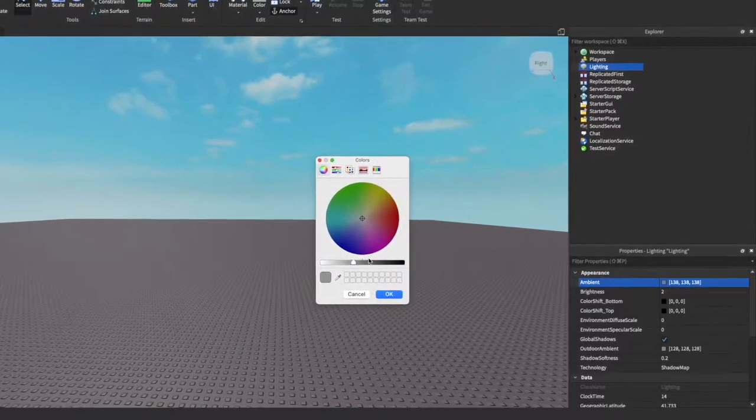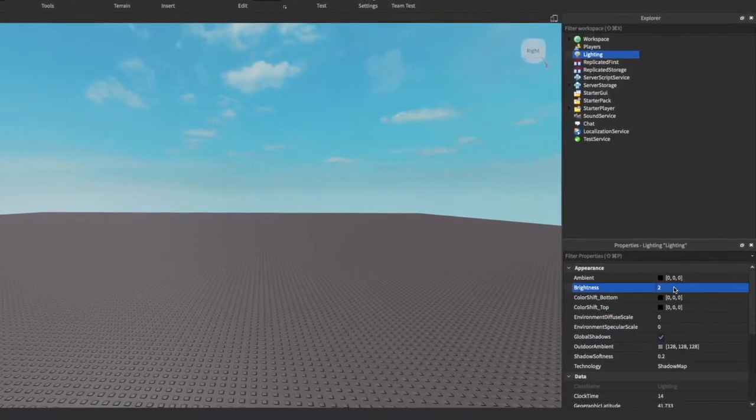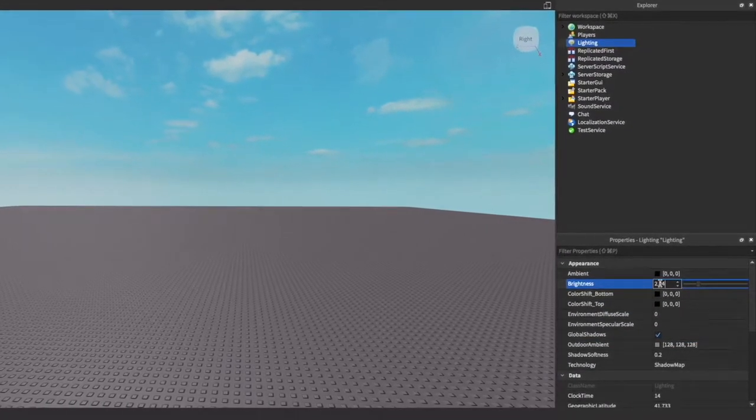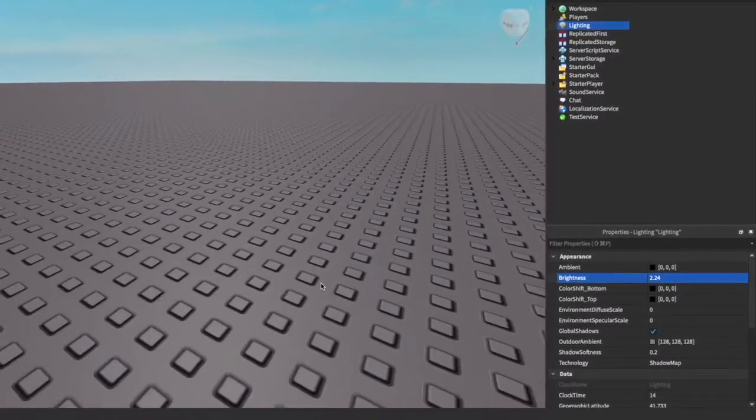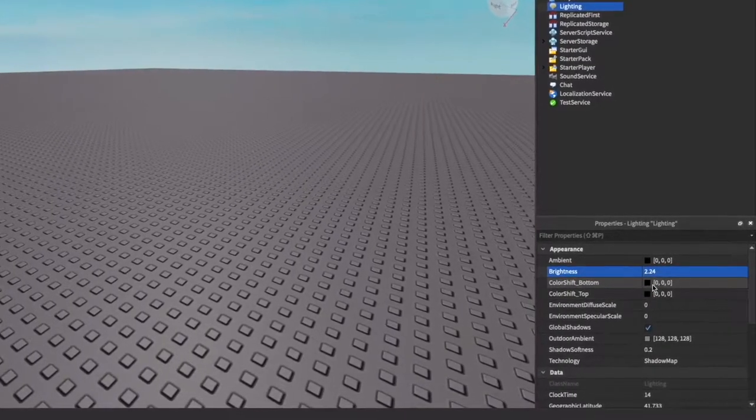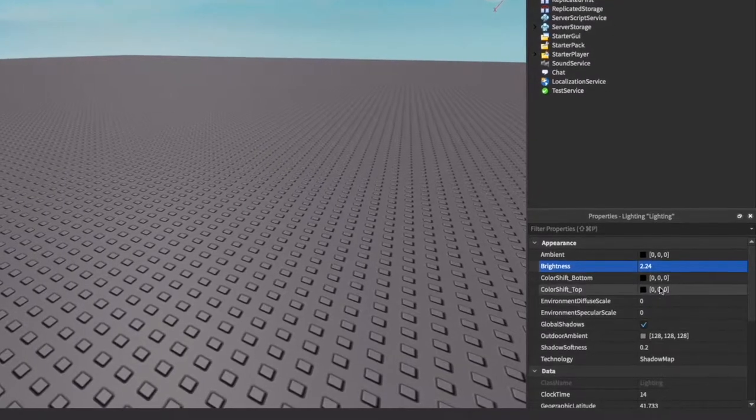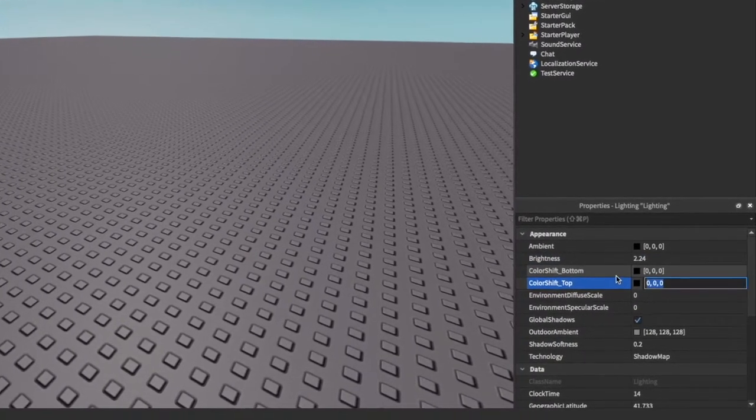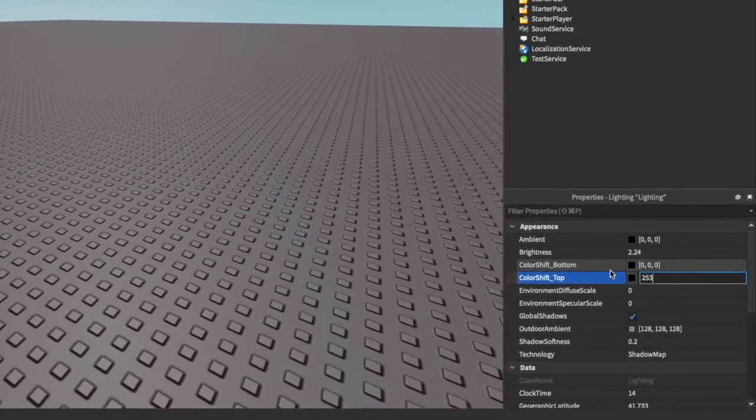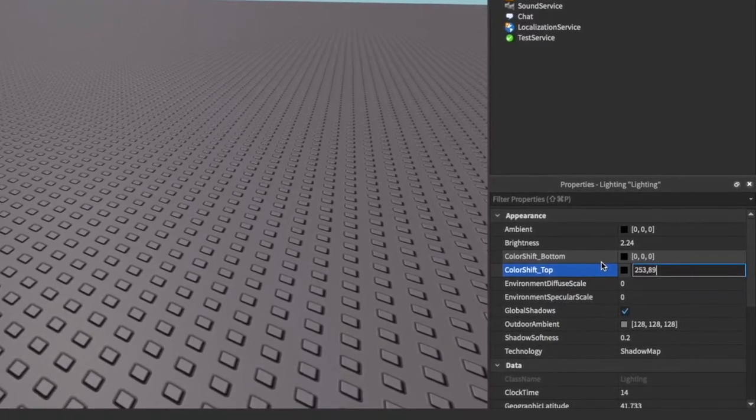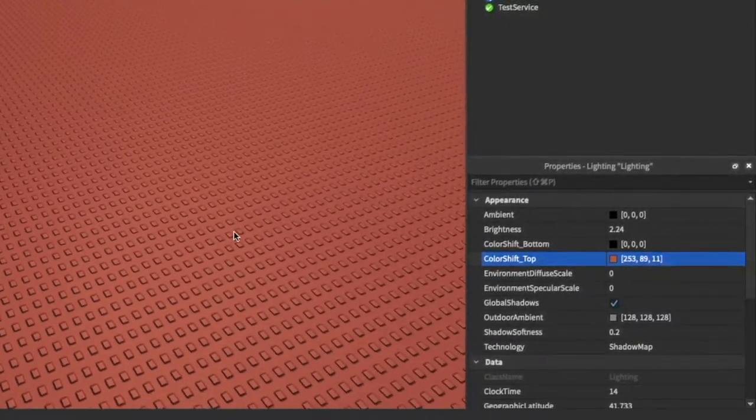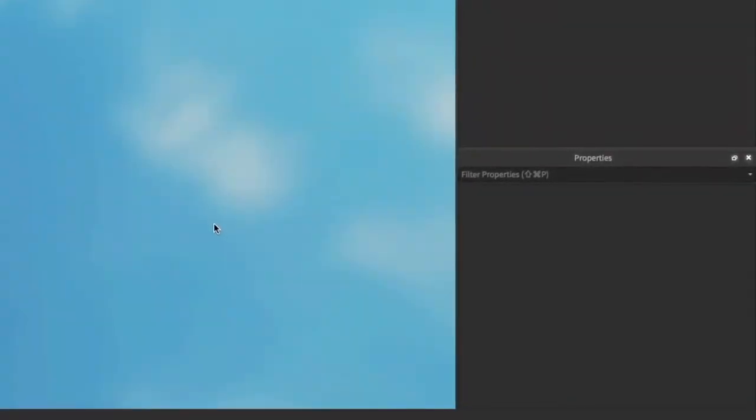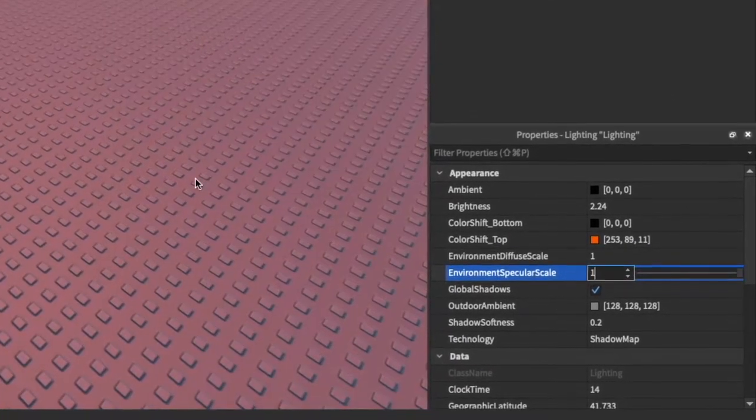Brightness we're going to increase by 0.24 because it keeps it nice and bright to counteract the ambience. Color shift bottom at zero, but we want to turn the color shift top to an orangey color. A nice orange color is 253, 89, and then 11. This will give you a really nice orange color. Now you may look at this and think this is weird, but just wait, this will turn out really nice.